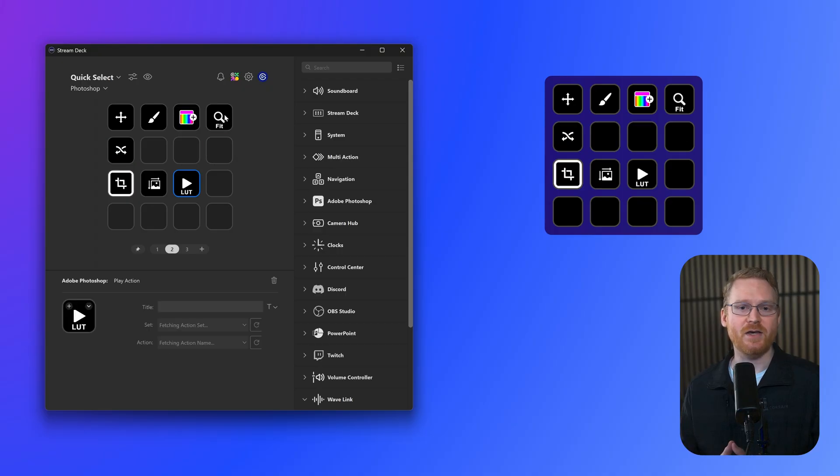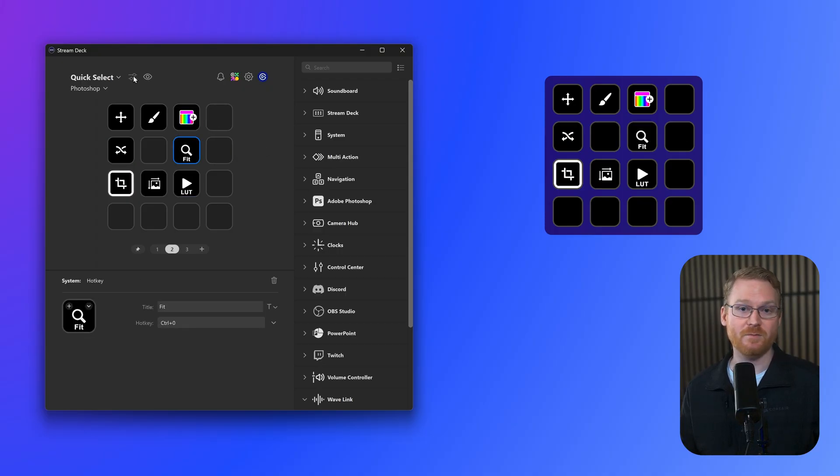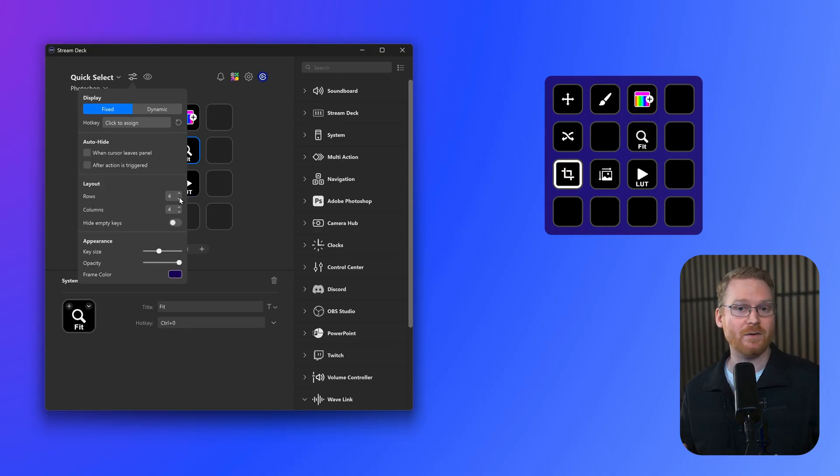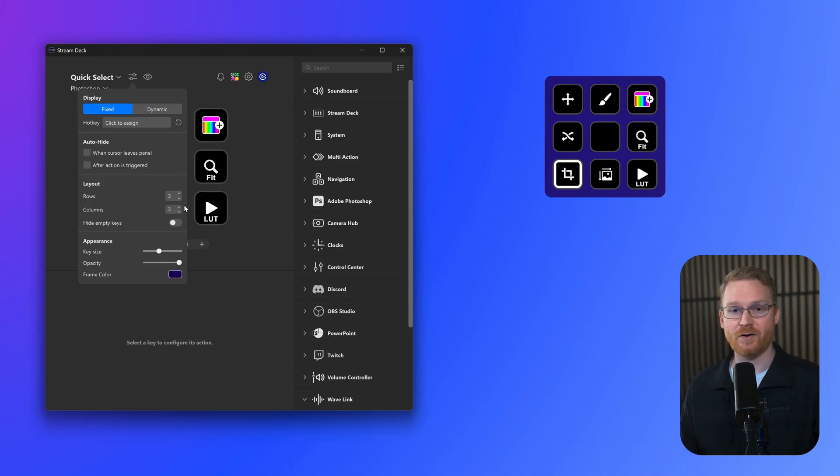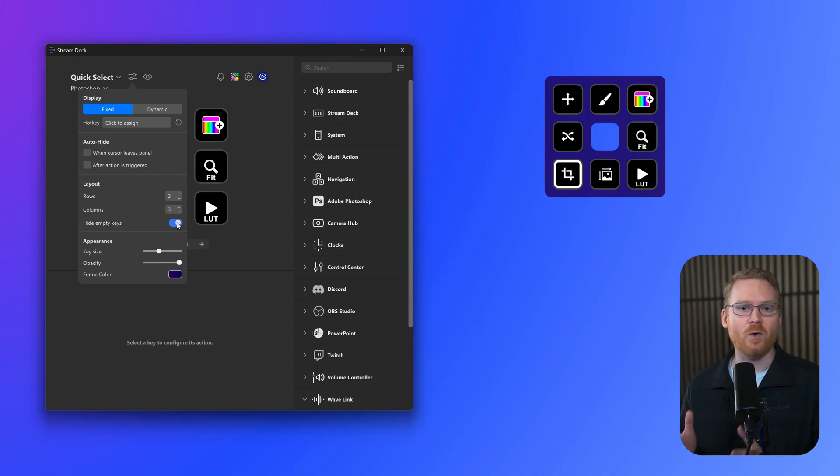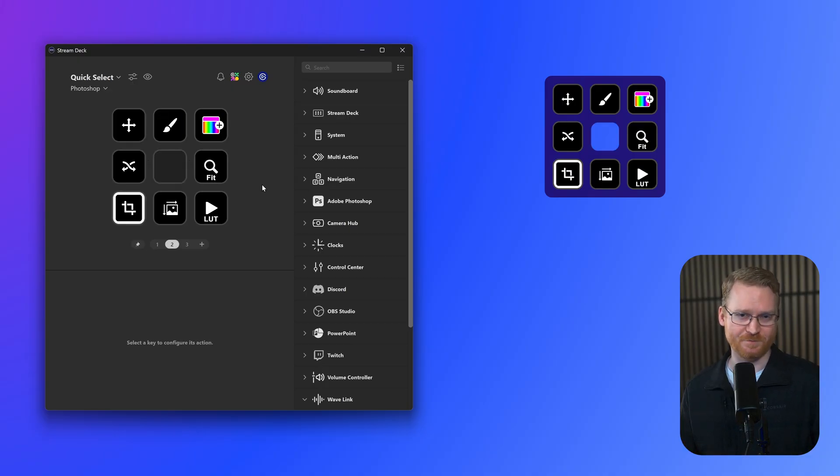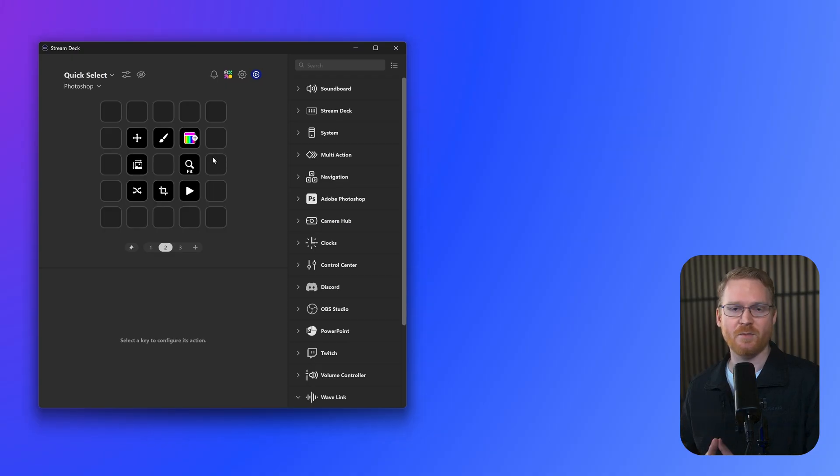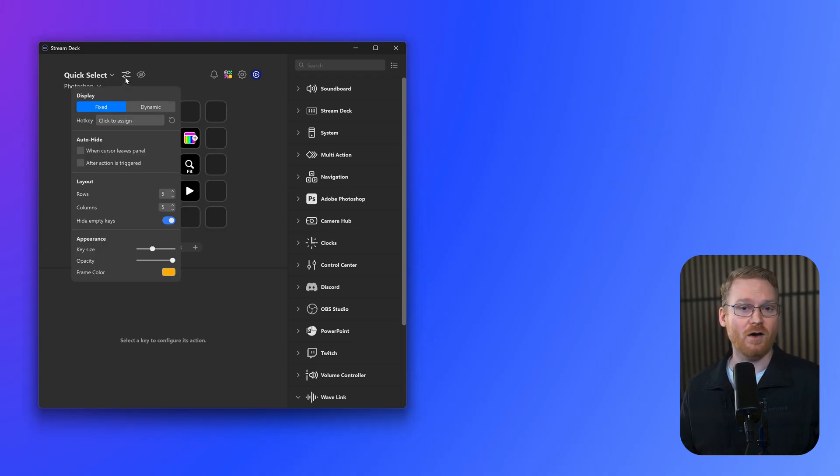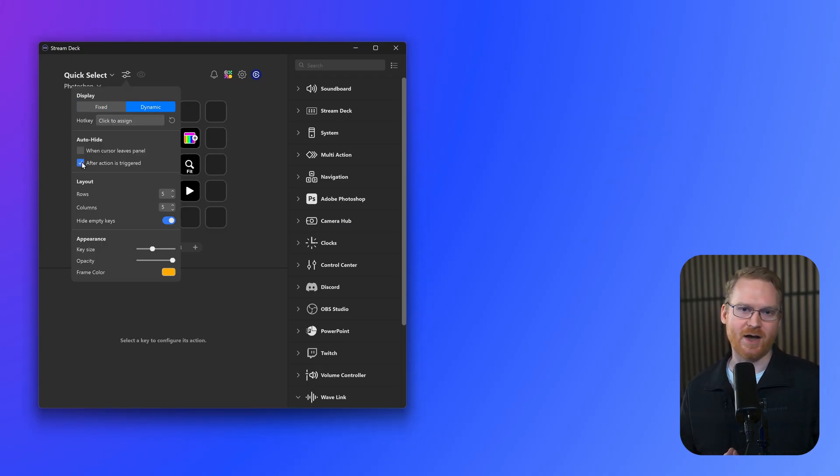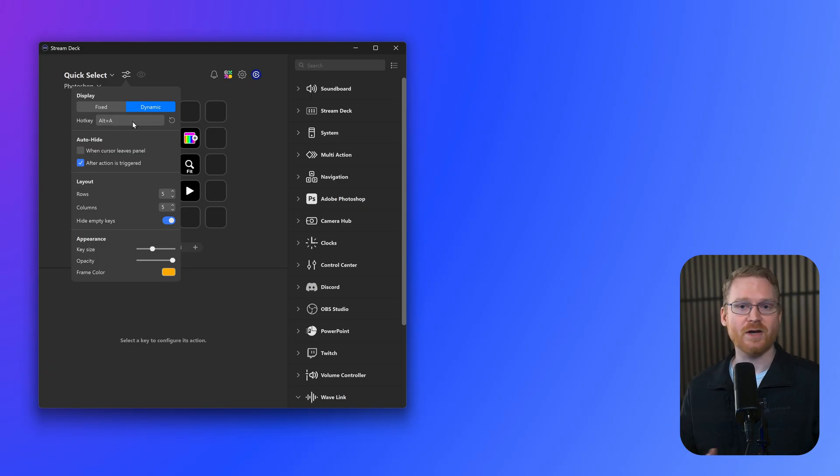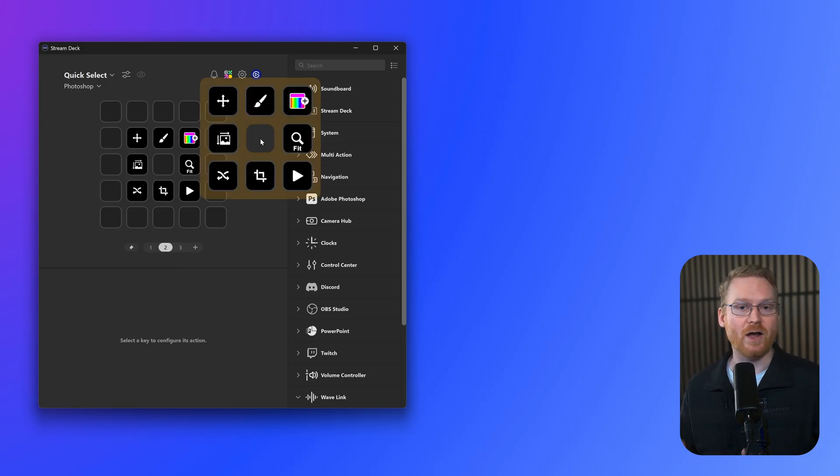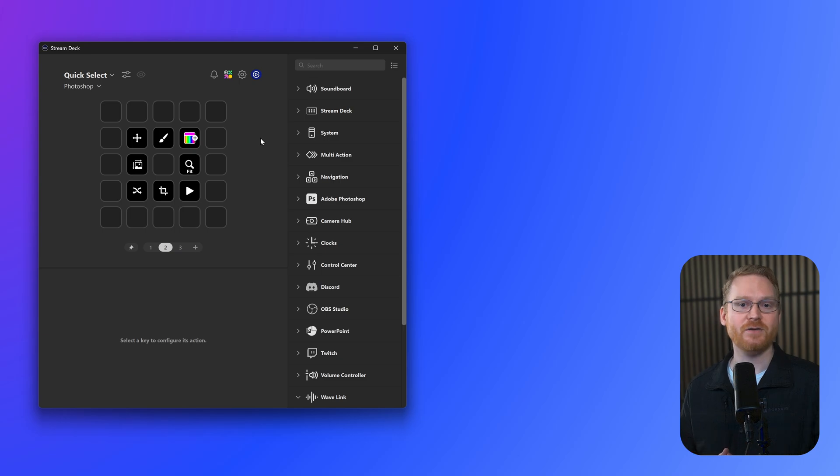Empty keys can be completely hidden. This is great for making unique layouts to fit around your monitor's edge, or creating a quick selection wheel, like from a game. Set it to dynamic mode, turn on auto-hide after an action is triggered, and then set a hotkey. Now, when you press the hotkey, the ring pops up around your mouse, click on an action, and Virtual Stream Deck vanishes.